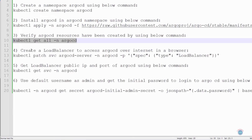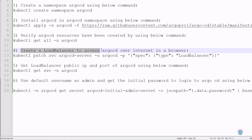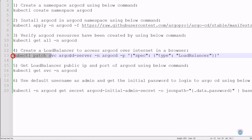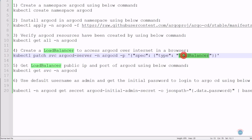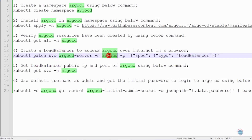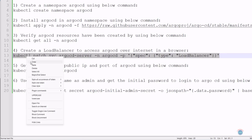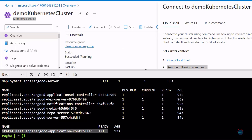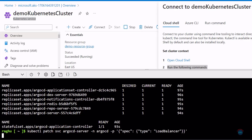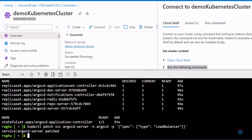Let's move to the next step, which is creating a load balancer to access Argo CD over the internet in a browser. We will use this command to create a load balancer service for the Argo CD server in the namespace argocd. Let's copy this command, paste it in Cloud Shell, and hit enter. The service has been patched.